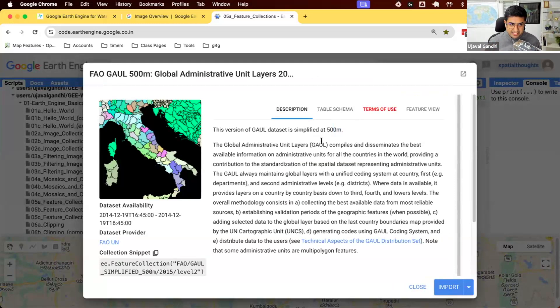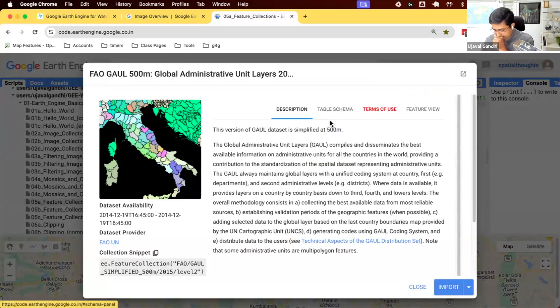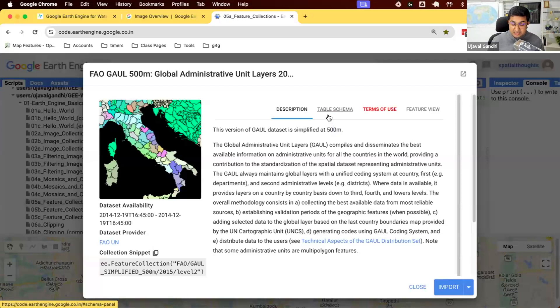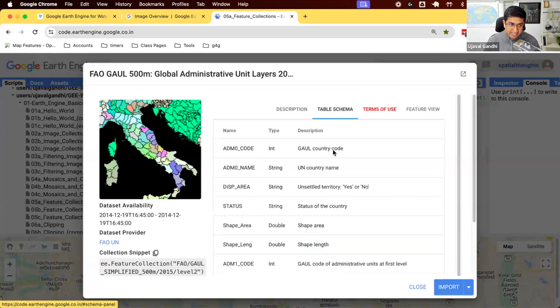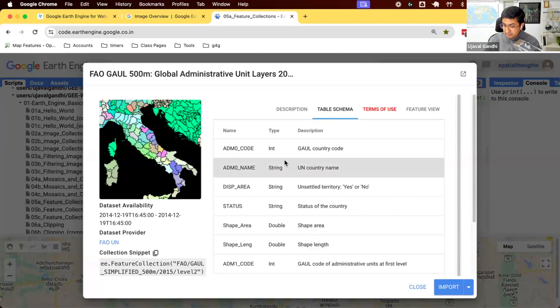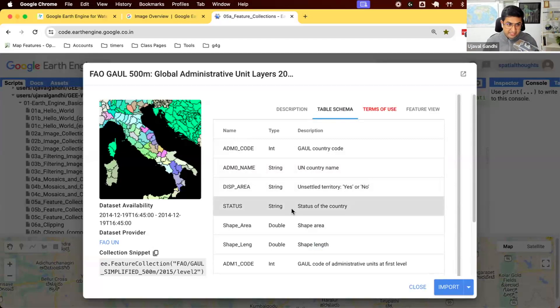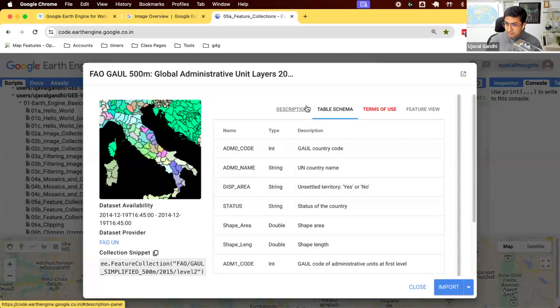You can see the dataset description looks very similar. But instead of the bands, we have the table schema. So these are the attribute table of each polygon that we have. You can see this called the name of the admin region and a bunch of other fields. This would be a shapefile that you upload and it turns into a feature collection.